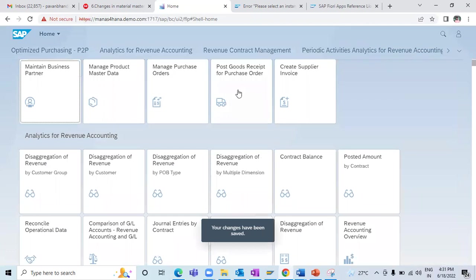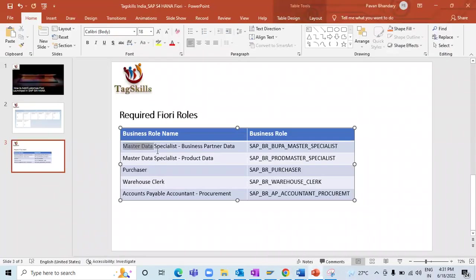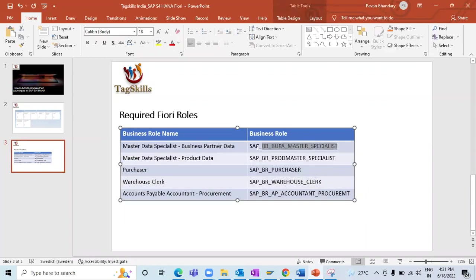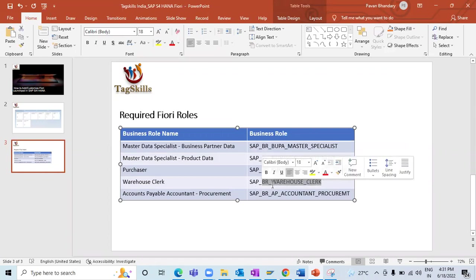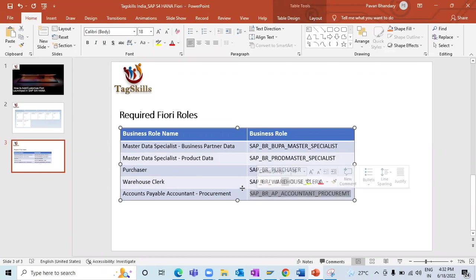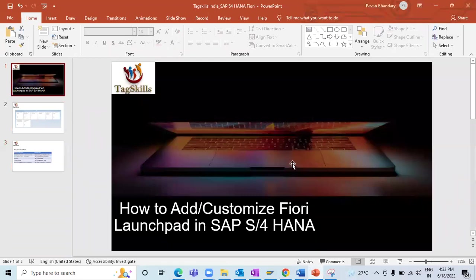In order to have these apps, you need the corresponding roles assigned to your user ID. For business partner you need the BP Master Data role; for product master you need the Product Master Specialist role; for purchase requisition and purchase order you need the Purchaser role; to post a goods receipt you need the Warehouse Clerk role; and to post an invoice you need the Accountant role. That's how you customize your Fiori launchpad.